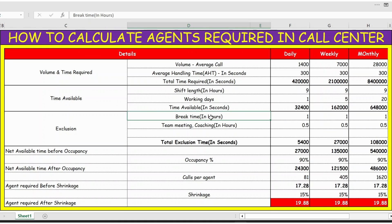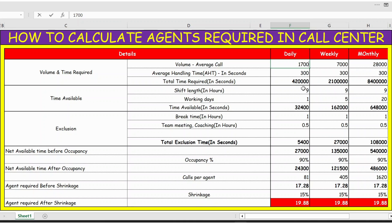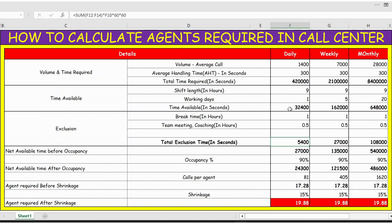For the exclusions, with a nine-hour shift you'd have a break time of one hour — roughly 30 minutes for lunch and two short breaks of 15 minutes — plus team meeting and coaching of 0.5 hours, which is another 30 minutes. This entire table is flexible; for example you can change the volume to 1,700 or the average handling time to 500 and the entire table updates automatically.